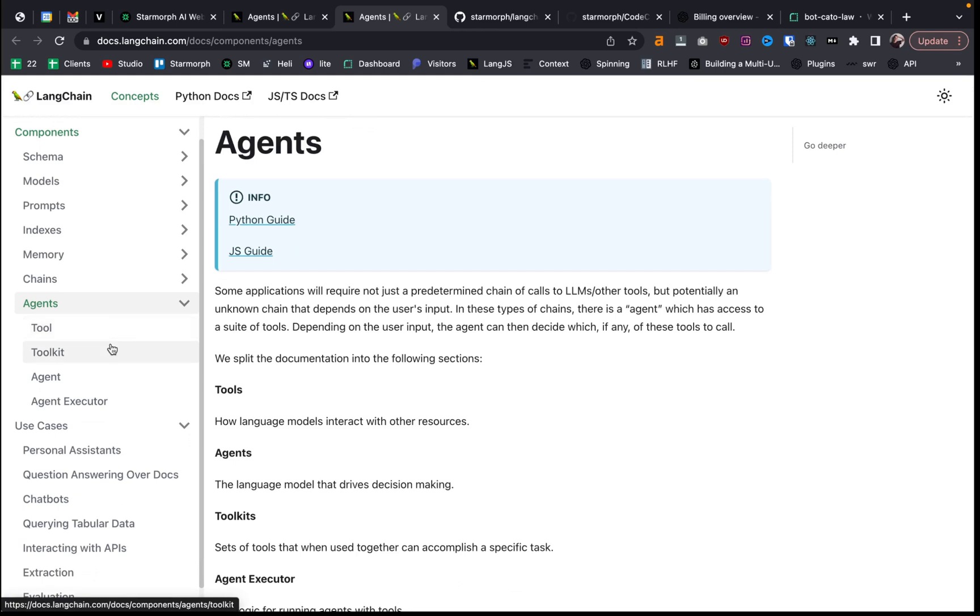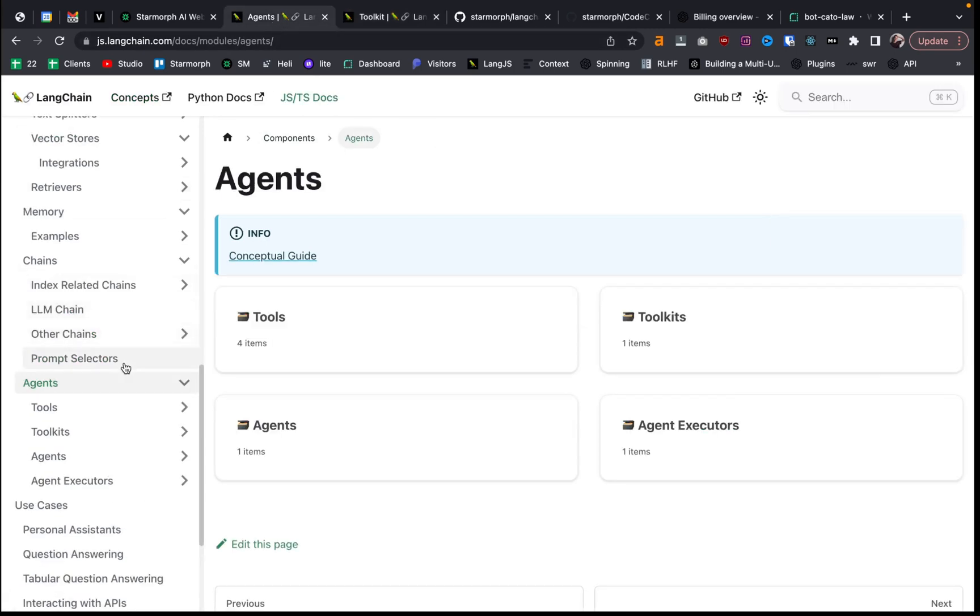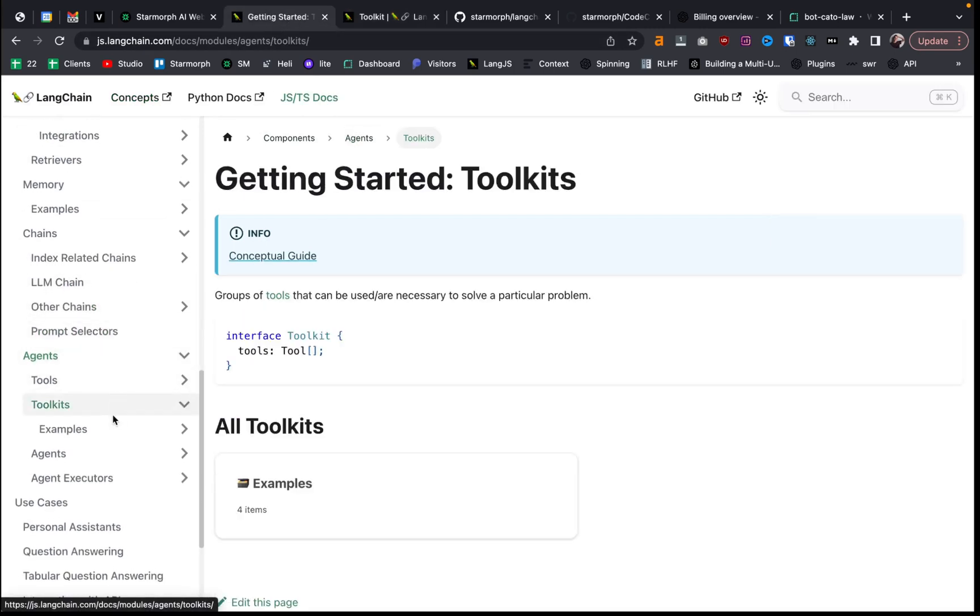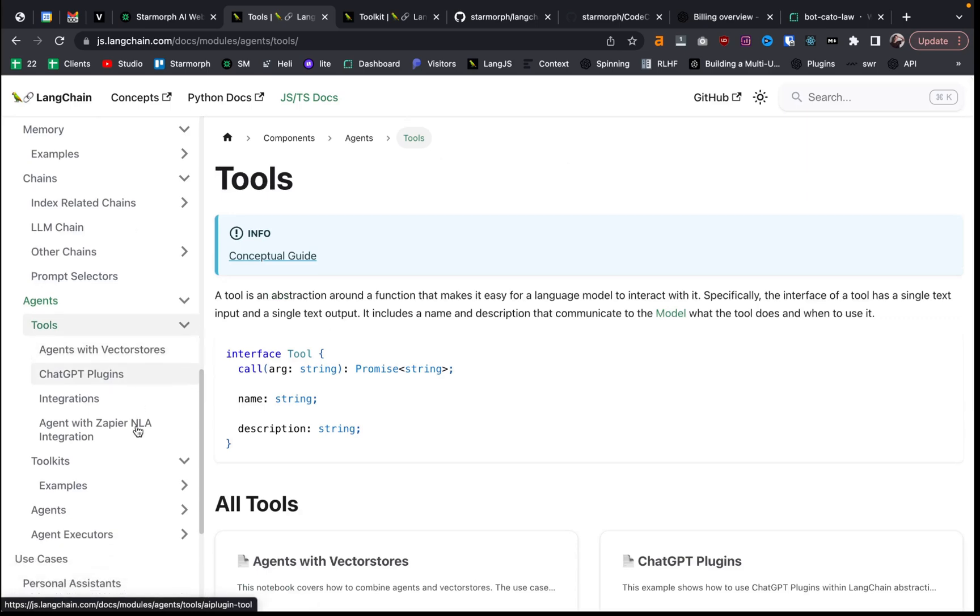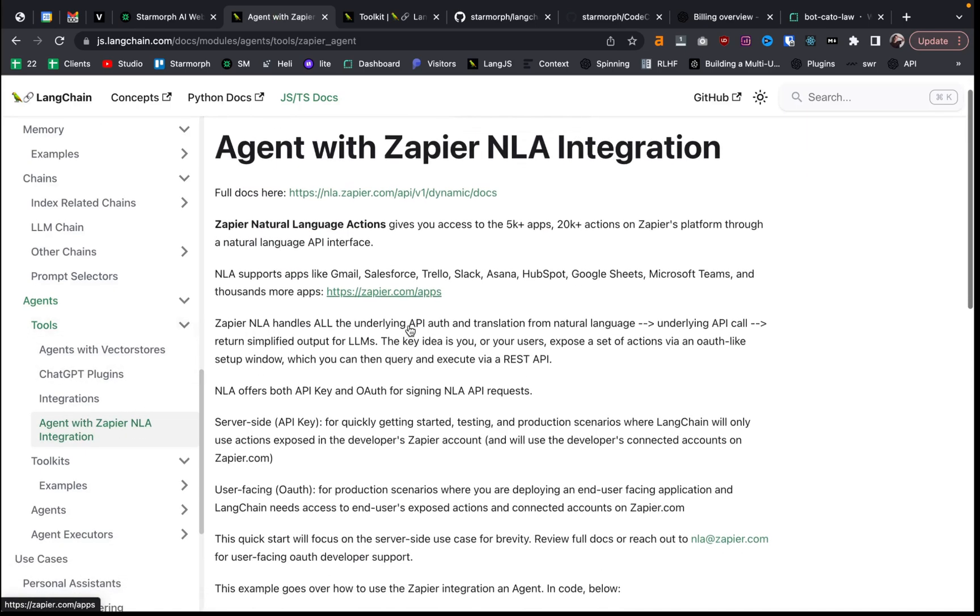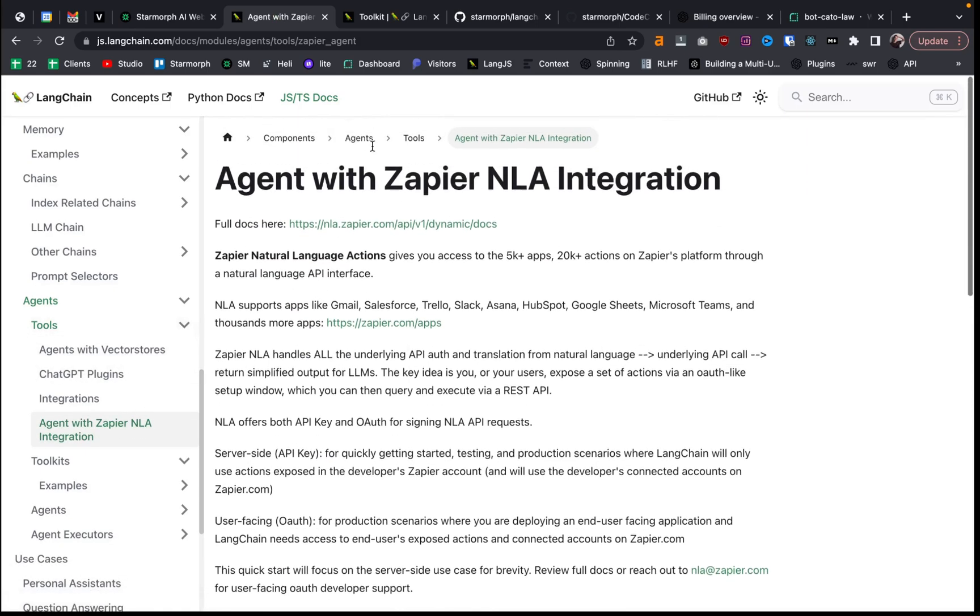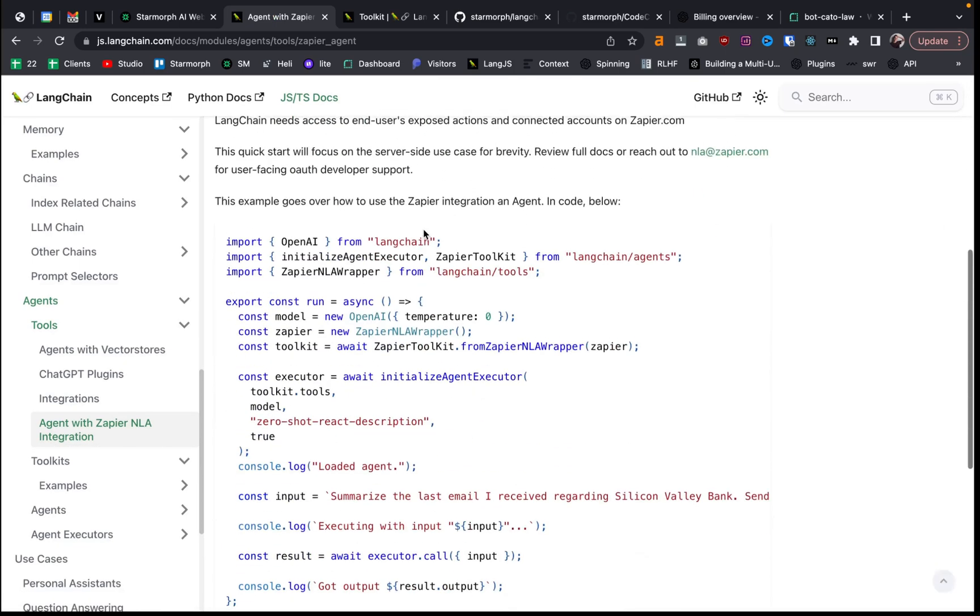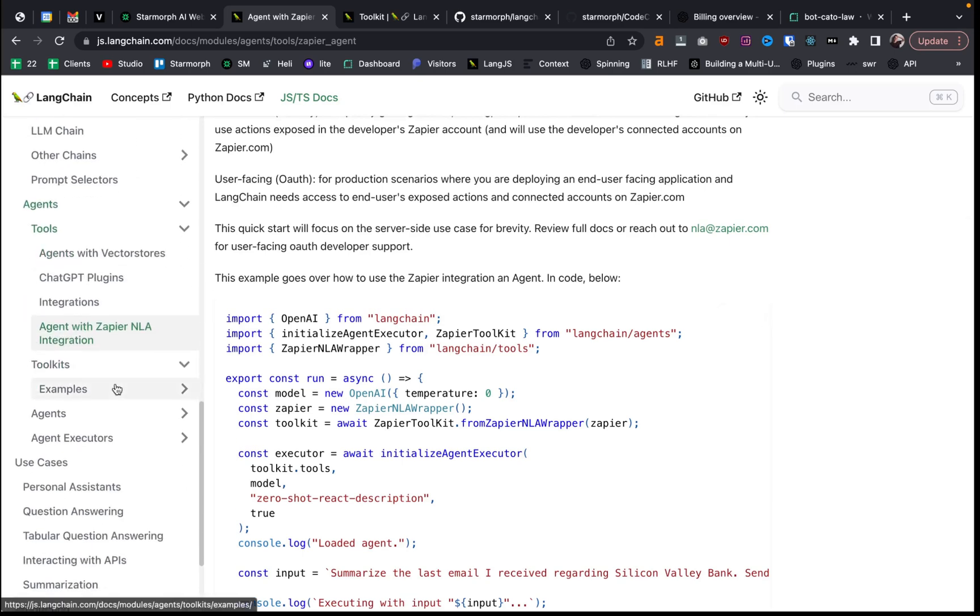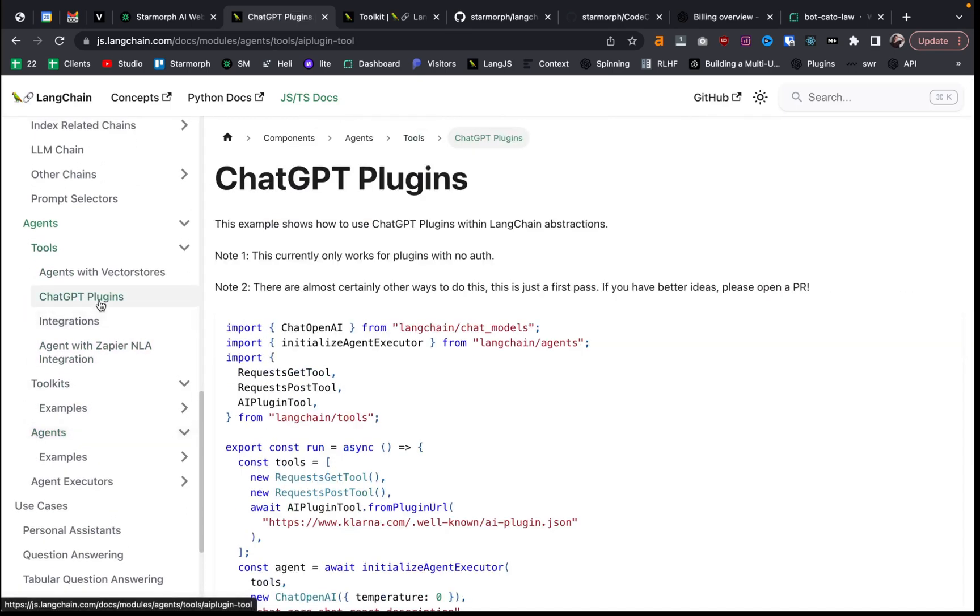And agents, I'm still wrapping my head around a little bit, but basically, I think I believe they perform a specific task using large language models. And there's a lot of toolkits. Are we on a different docs now? Yeah, there's a lot of toolkits and different tools that these agents can use. So, for example, one of the tools we used in another video was an agent that interacts with the Zapier natural language API that just came out. And so these are getting updated really quickly.